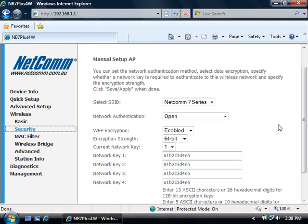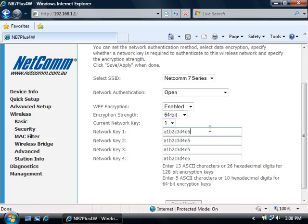By default, the NB7 plus 4W will be set to 64-bit WEP with the network key of A1, B2, C3, D4, E5.